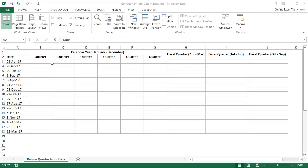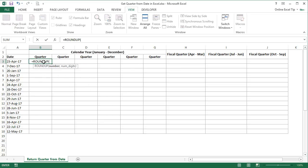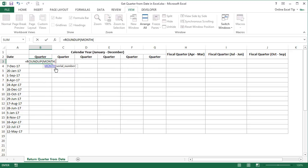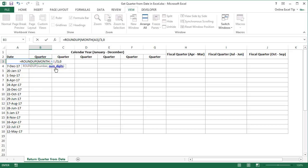Let's first start with the calendar quarter in column B. To get the same, I enter the ROUNDUP function in cell B3, which is used to round a number up. In the first argument, I will extract the month from the date in cell A3 using the MONTH function, referring to A3 and then closing the MONTH function. After closing it, I divide the value of the MONTH function by 3, as each quarter has a 3-month period. In the second argument, I enter 0 to round the number up.